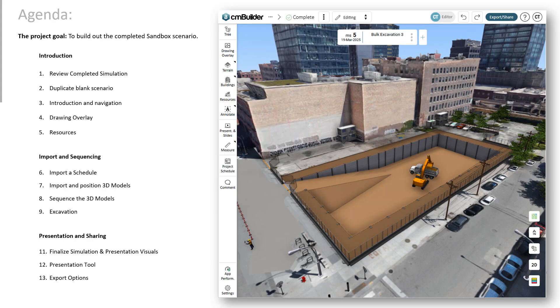In the second session I will go through the import and sequencing. We're going to import a schedule. This one happens to be a Microsoft Project Schedule but it's the same regardless of what software you're coming from. I will then import and position a couple 3D Revit models in this case. We're then going to go through the process of sequencing those 3D models based off the schedule and then doing the excavation after it's been sequenced. Last thing we'll do is just kind of tag on the model split function as well as the presentation visuals.